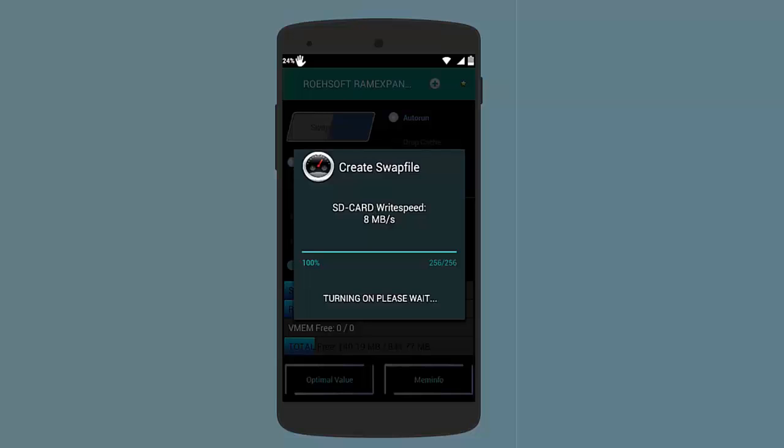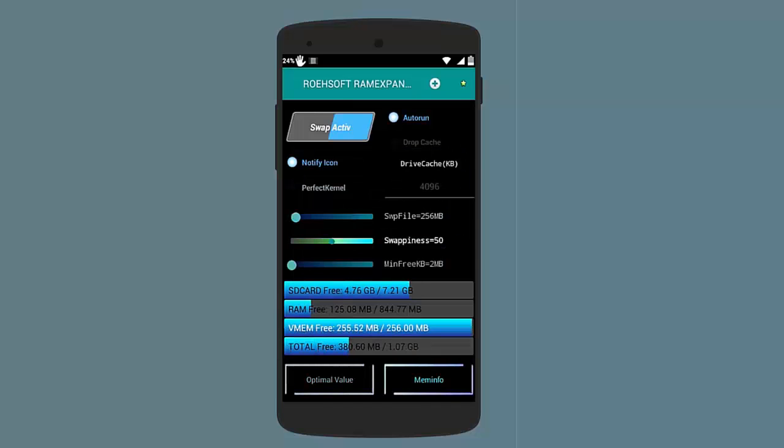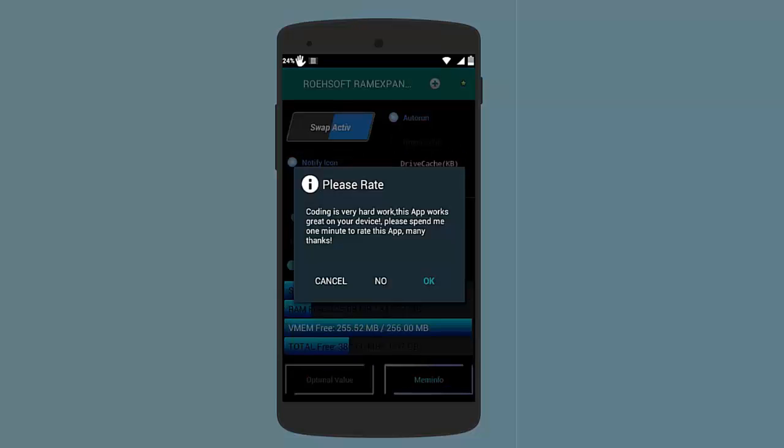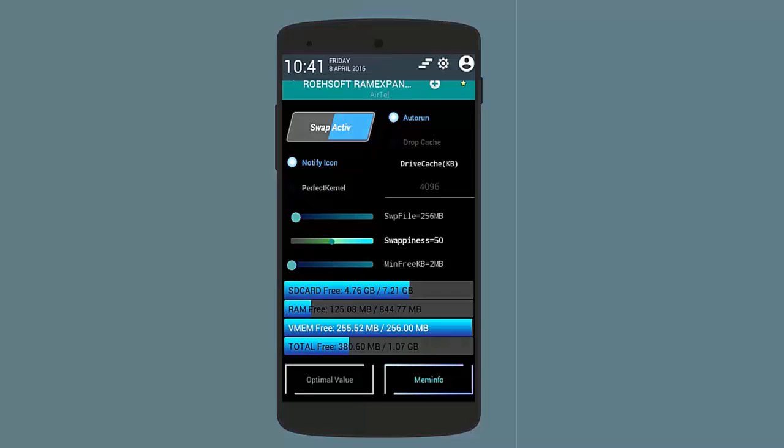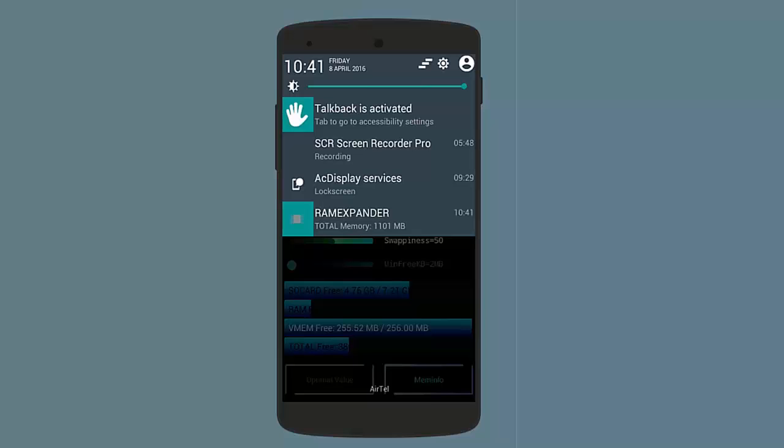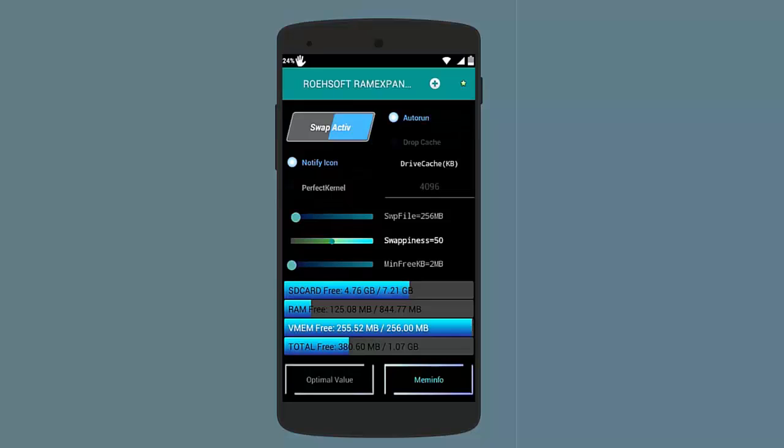After it has been finished 100 percent, then it will turn on the swap. Here you can see it shows on the top, you can slide down to see the total available memory. It is worth mentioning that before I had 800 MB of RAM, now it is 1101 MB.